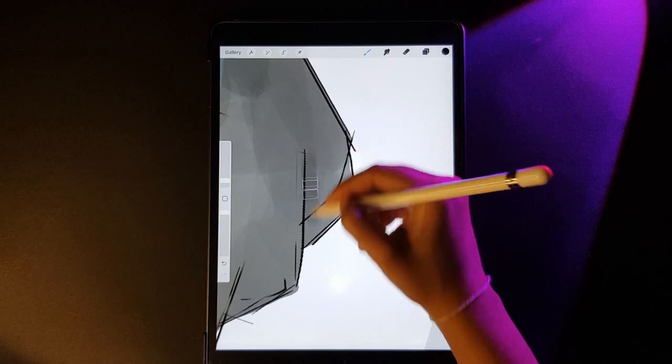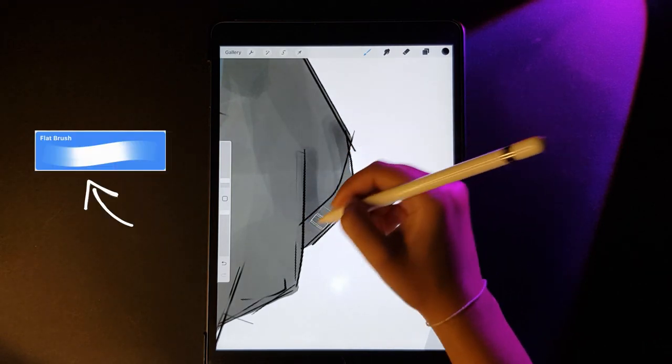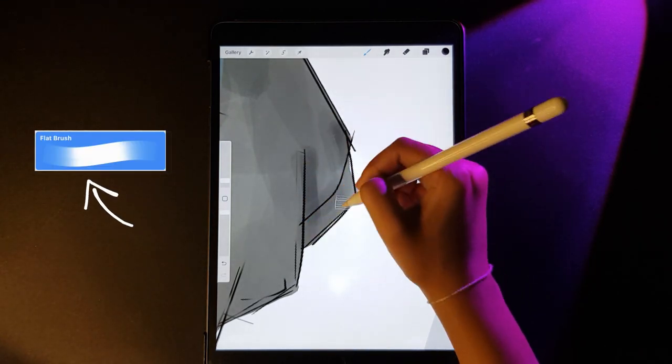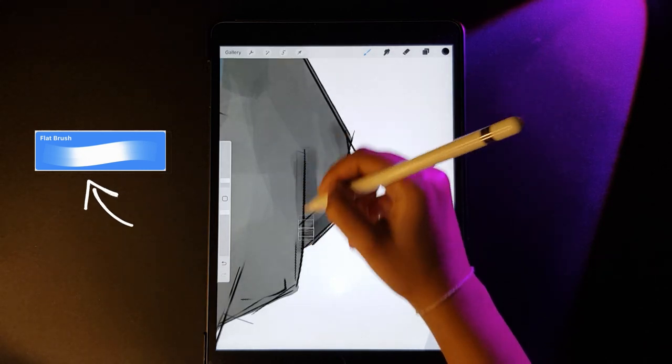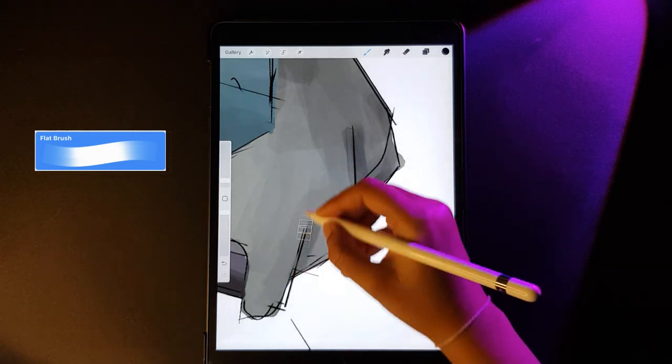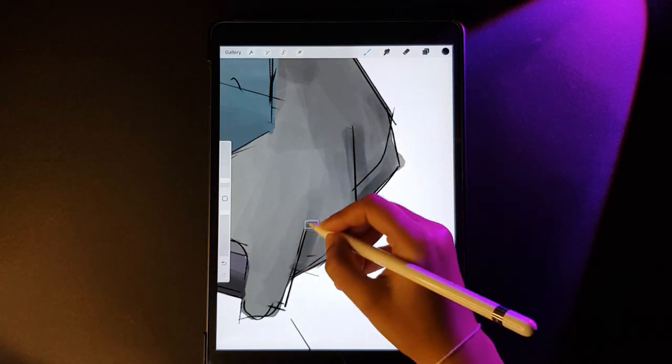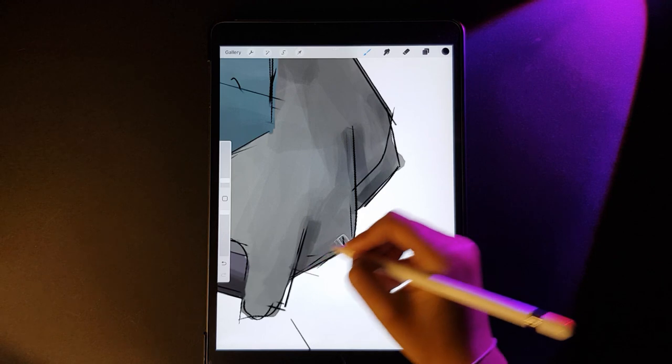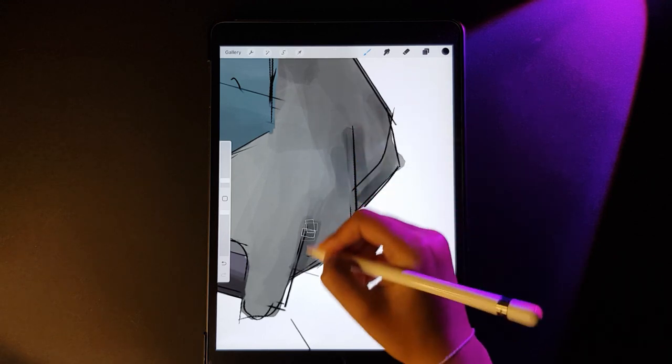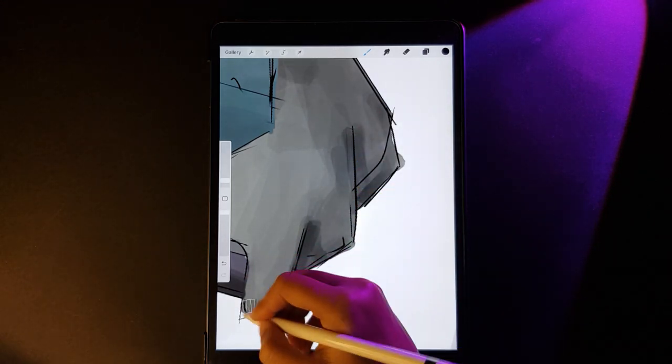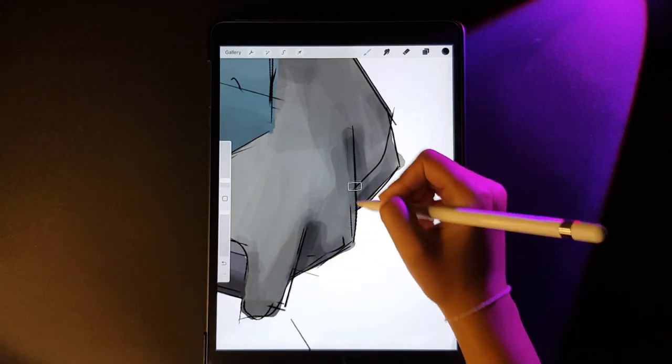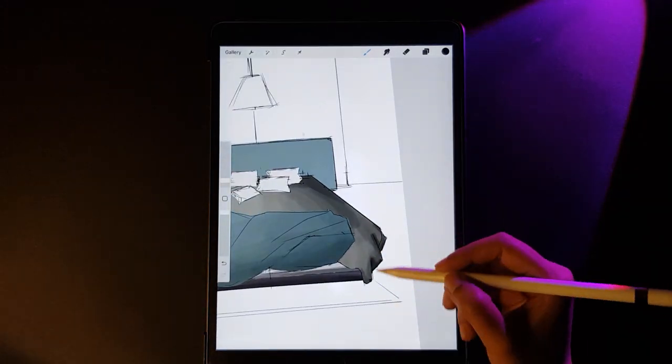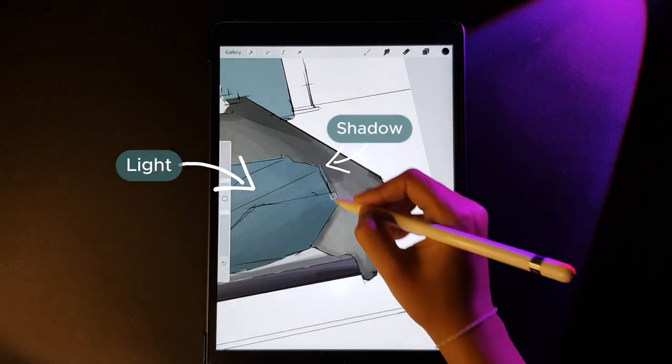Now it's time that we pay attention to the details of the object. I have decreased the size of the flat brush pen and I am highlighting the fold lines of this object. The more darker we shade and more we define the object, the more realistic it will start to look.